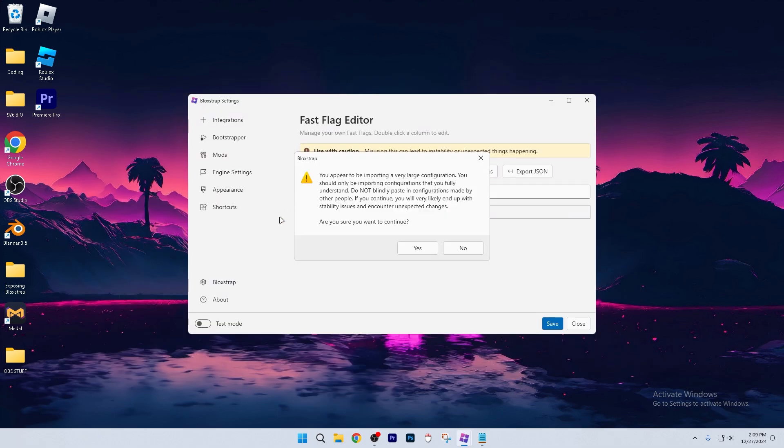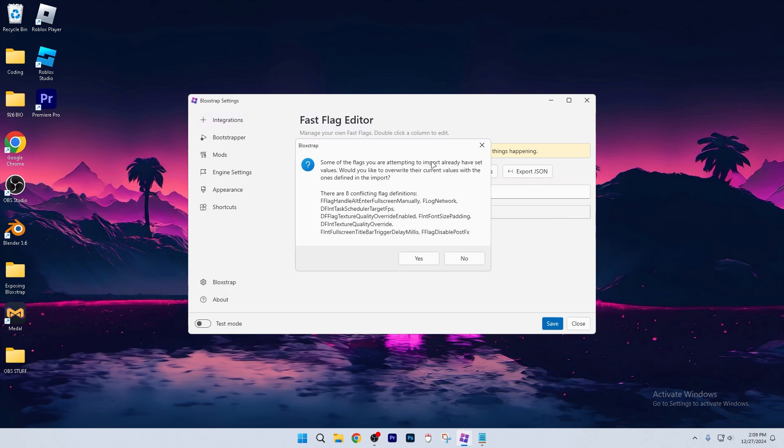Okay, now it's going to say that you're importing a very large configuration. When it says, are you sure you want to continue, just click yes.